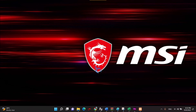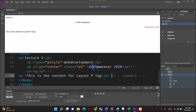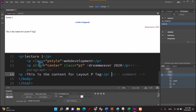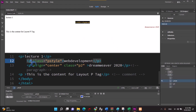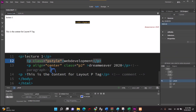Hello everyone! In this video, I will show you about style, external CSS file, and how to convert inline to external.